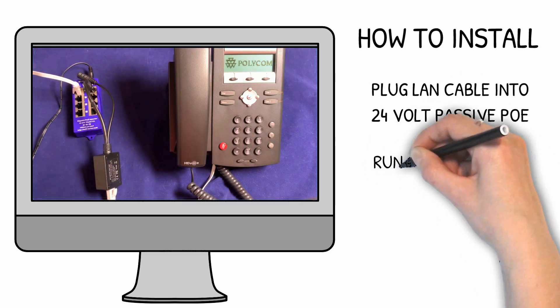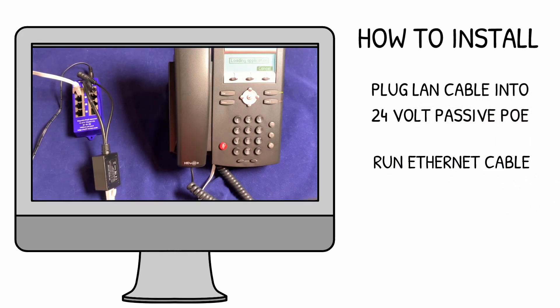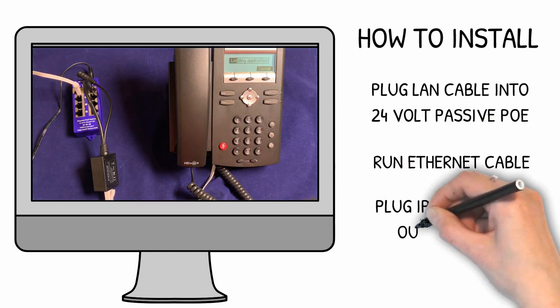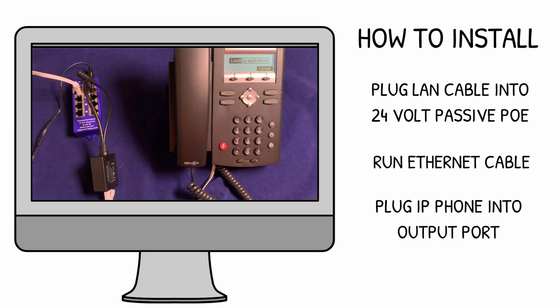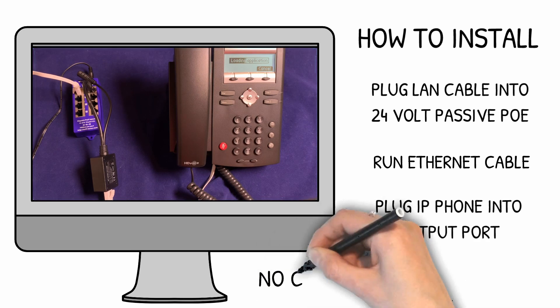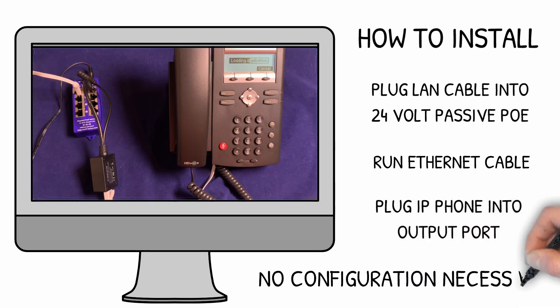Since you're bypassing the DC input, simply connect your patch cable from the output port on the converter to the phone and watch it power up.